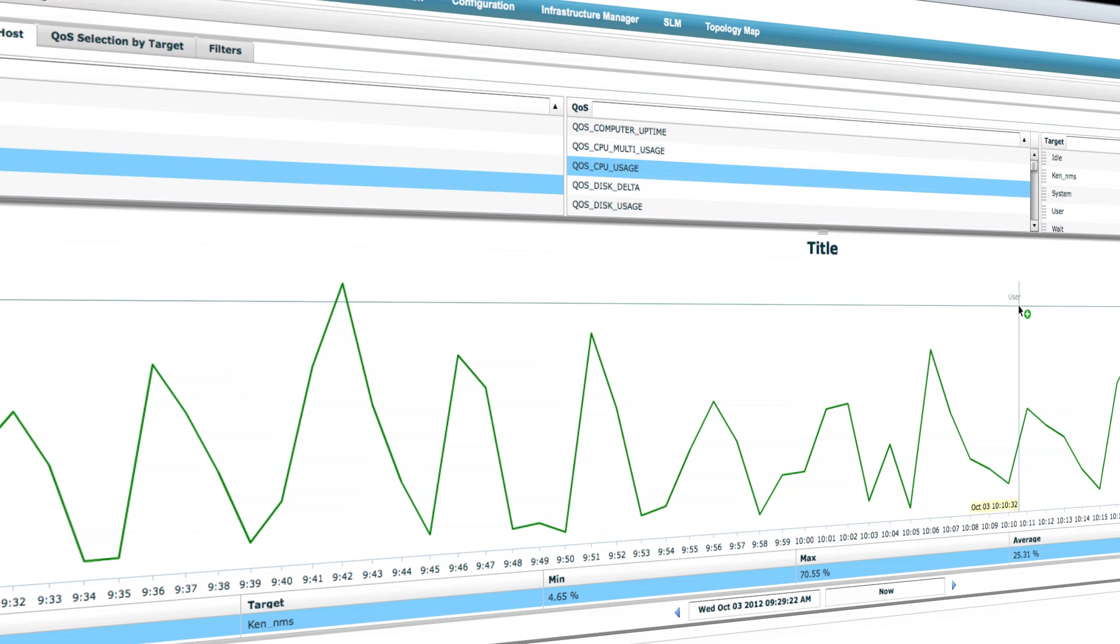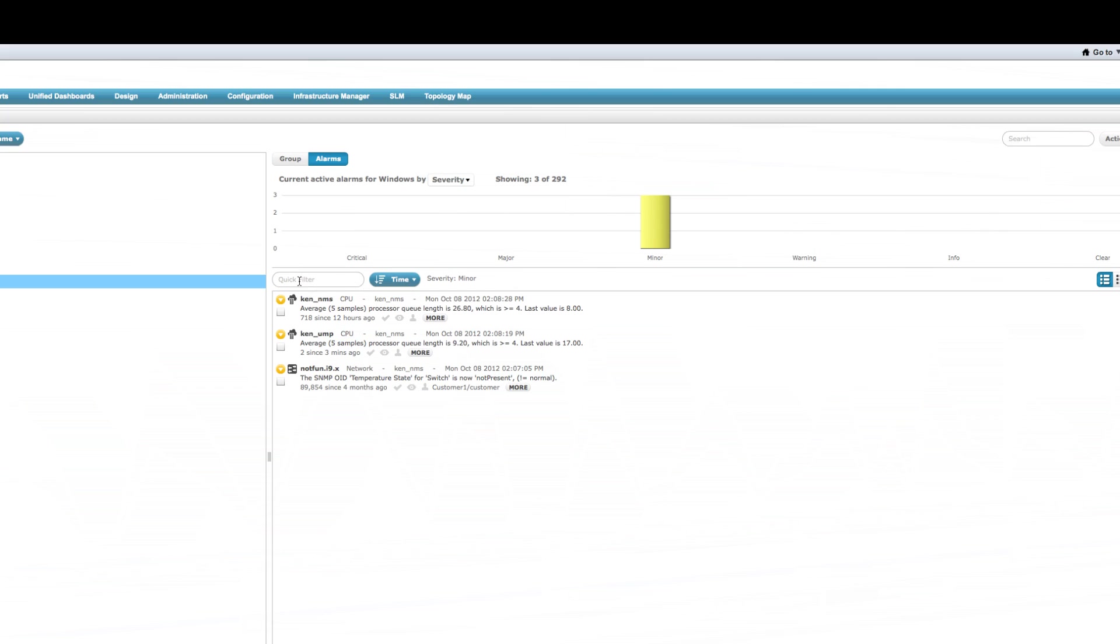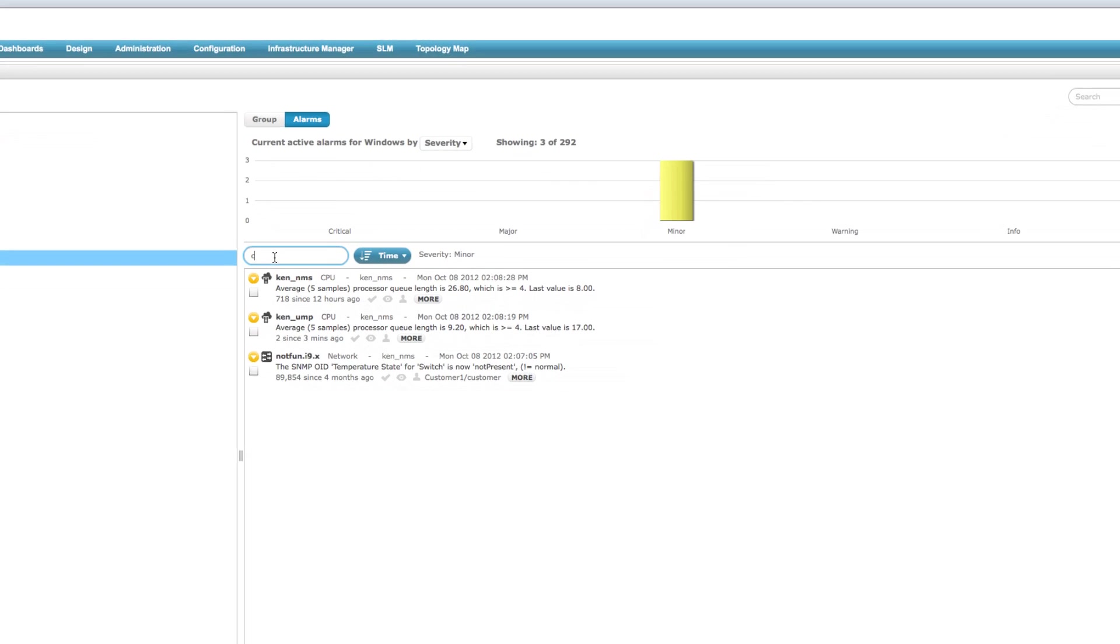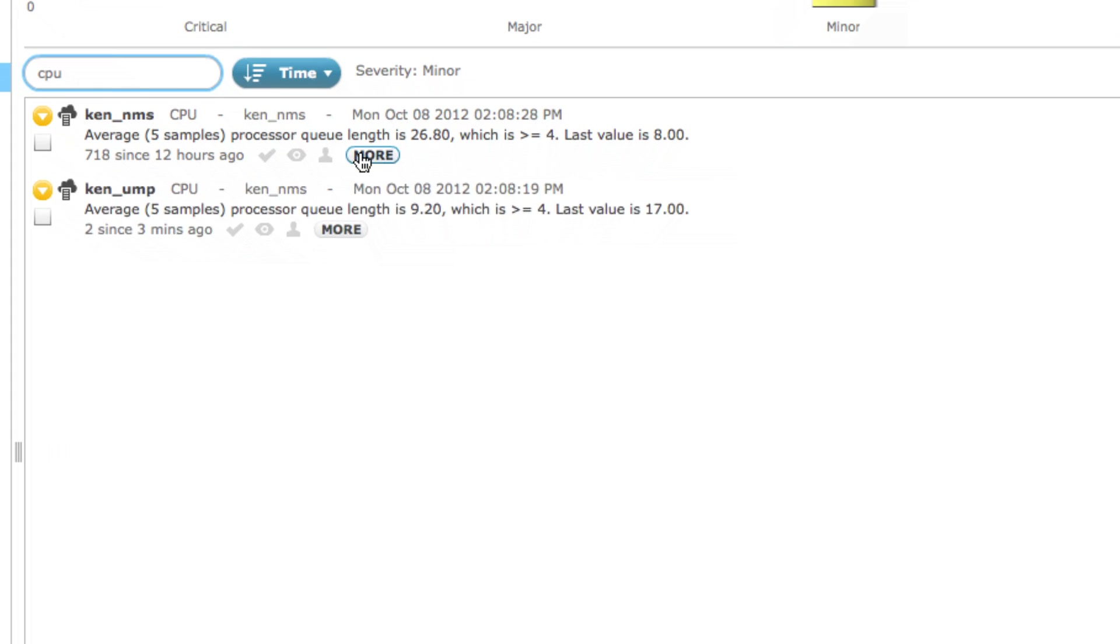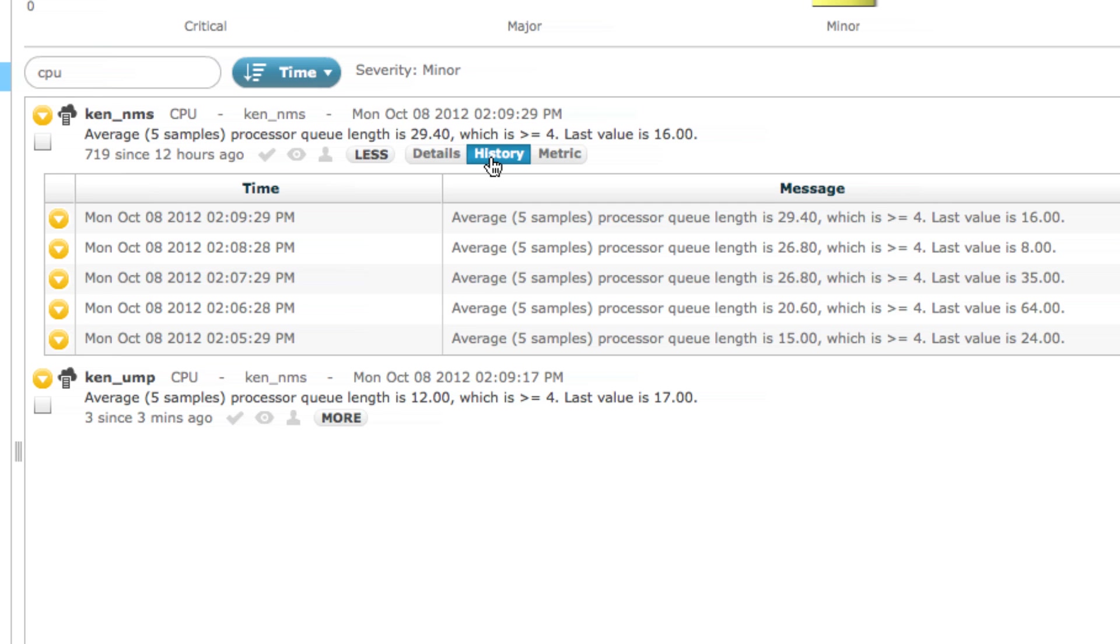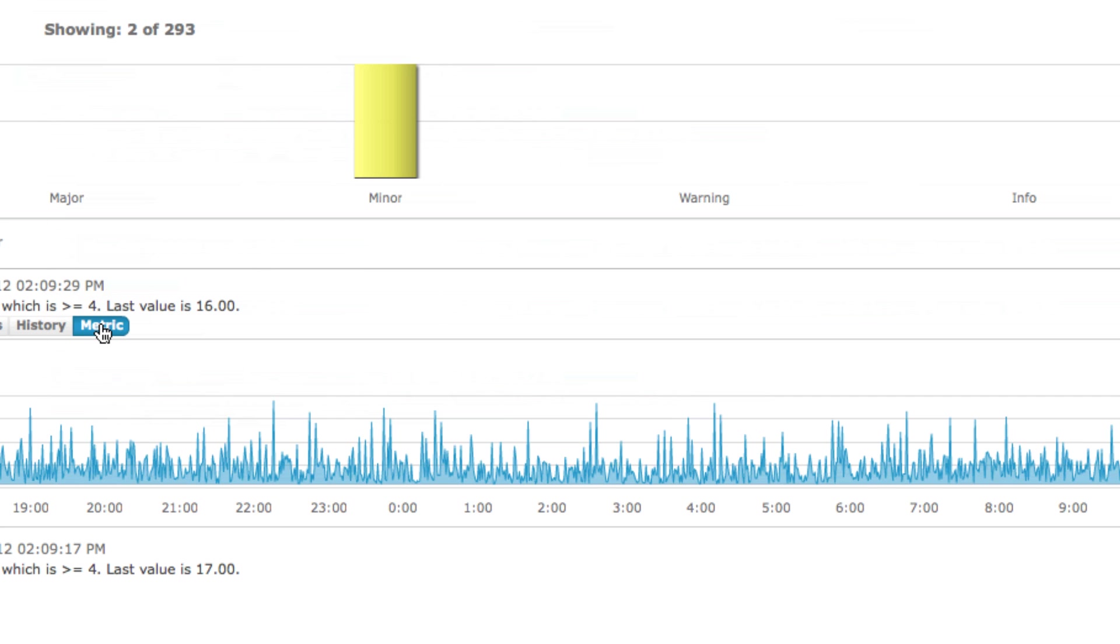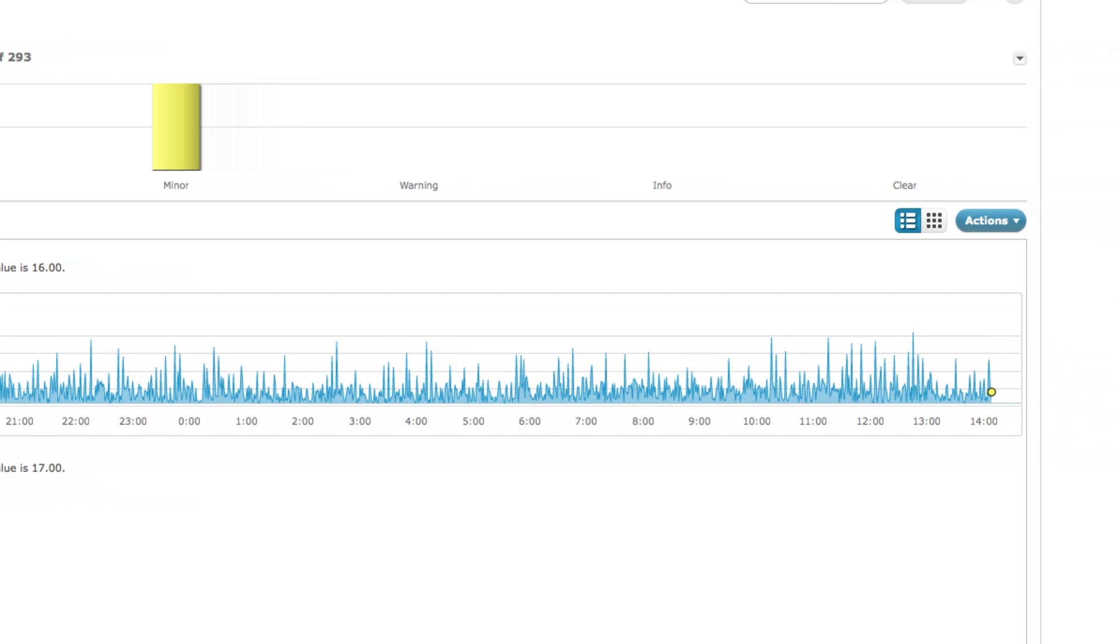Today, CA Technologies is pleased to announce the release of CA NIMSOFT Monitor 7.1. Version 7.1 includes a number of exciting new capabilities that continue to improve and expand the solution, several of which we will show you now.